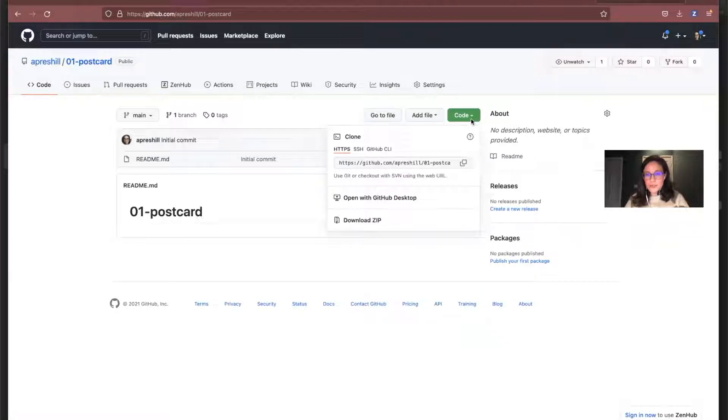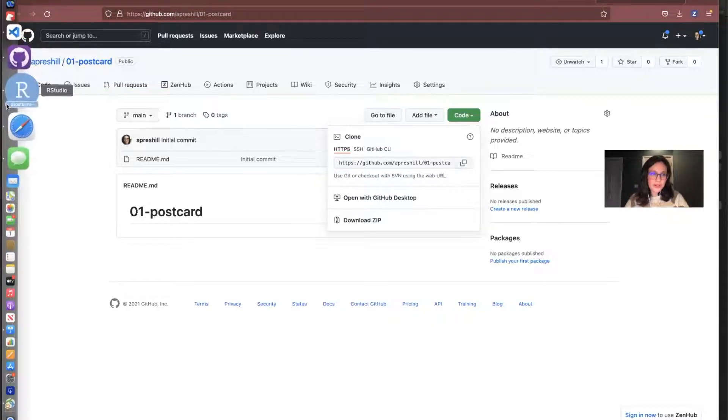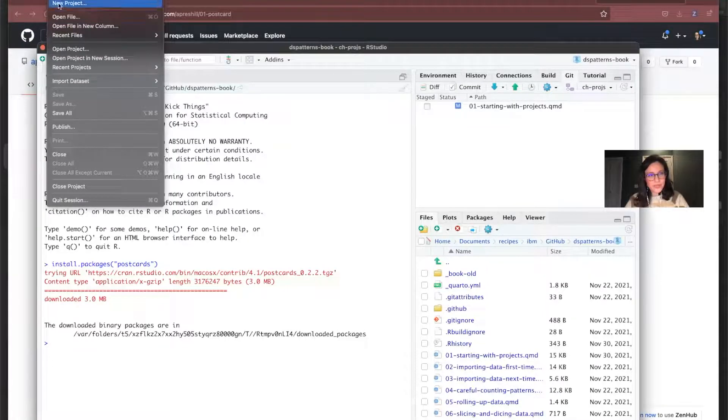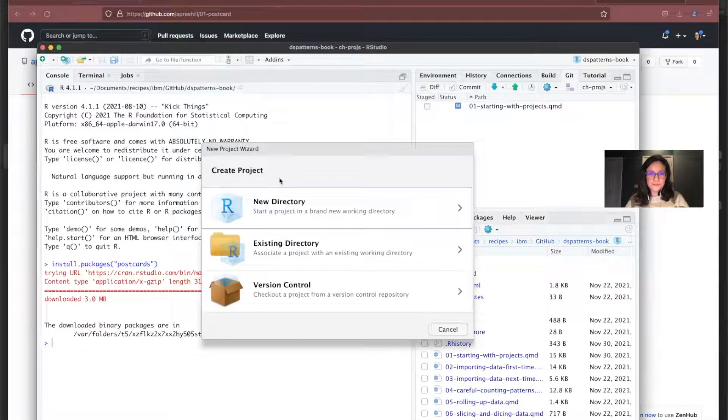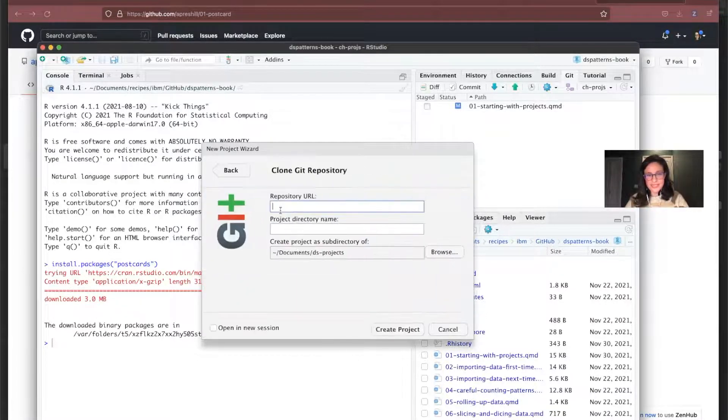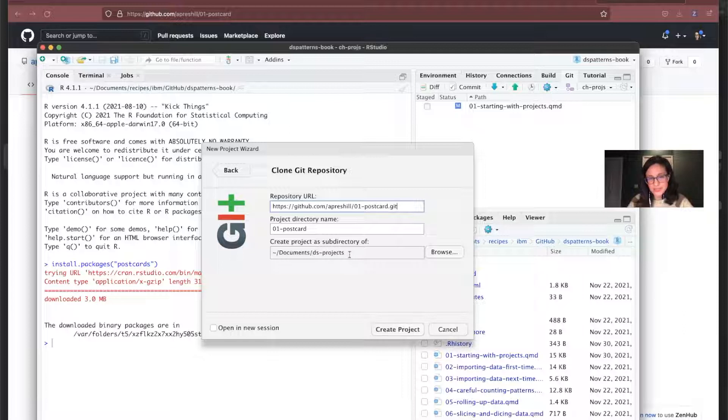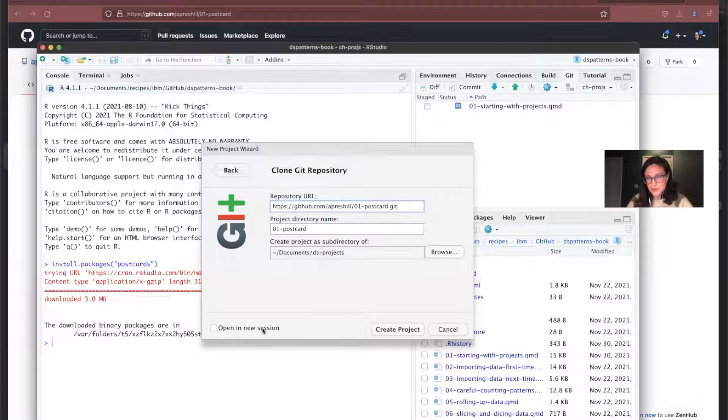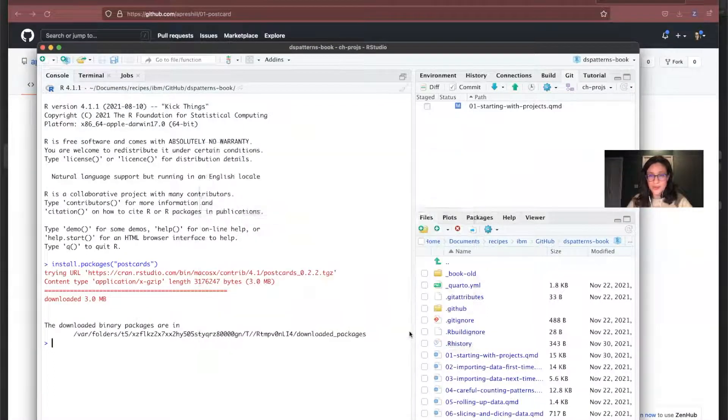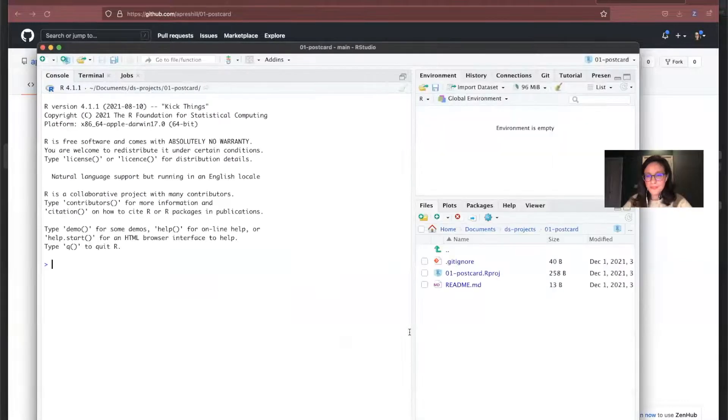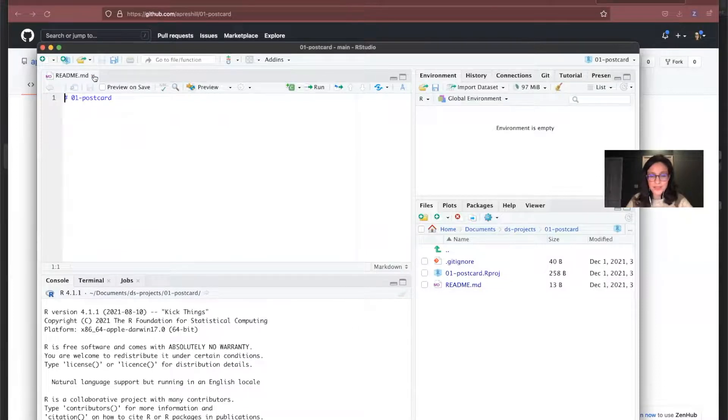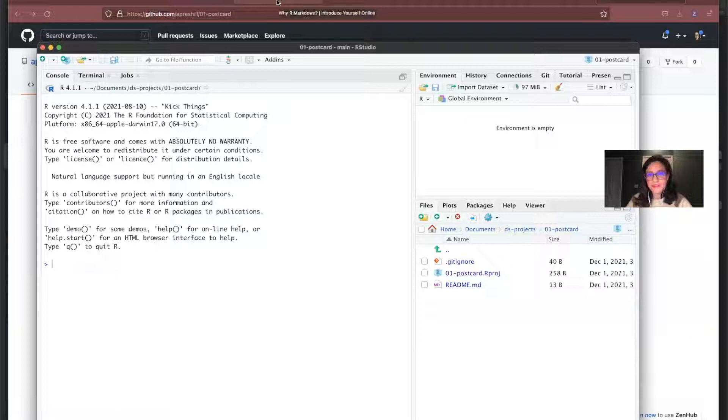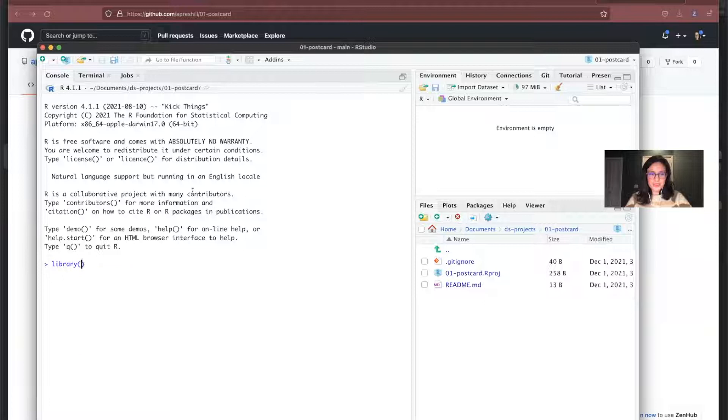So I'm going to go over to this little code button. I'm going to use HTTPS and I'm going to just copy that. I'm going to go back over into RStudio. I'm in another project, but I'm going to go over to file new project. I'm going to select version control. That's critical. Git, and I'm going to paste that in there. So it says the project directory name, and then it's going to go inside documents inside my data science projects, which is probably a good place for it. I'm not going to open in a new session because I want to close this one out. So I'm going to click create project.